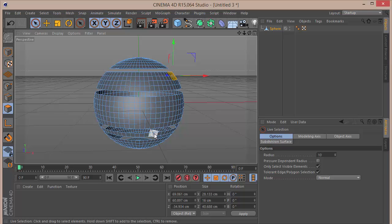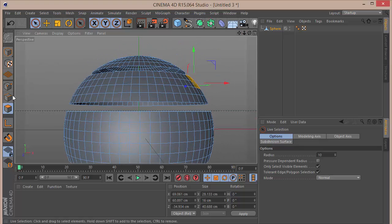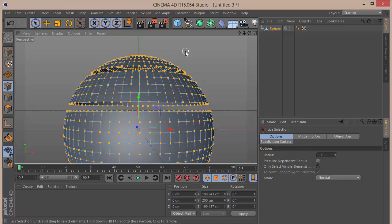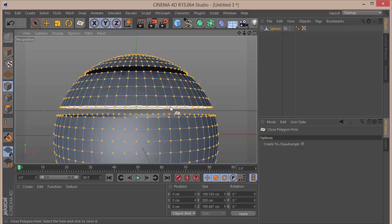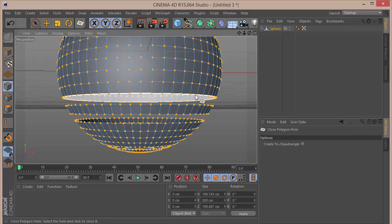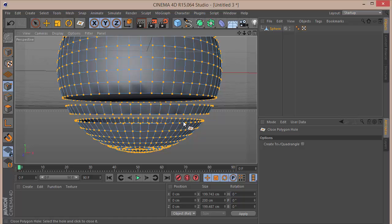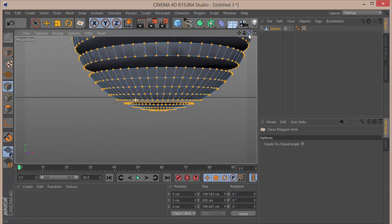Before we bevel, I want to zoom in, select the points tool, press Ctrl+A, and optimize to get rid of unnecessary points. Then I'll right-click and choose Close Polygon Hole to close the polygon holes. We want to close all the polygon holes — closing this one, closing that one, and so on.